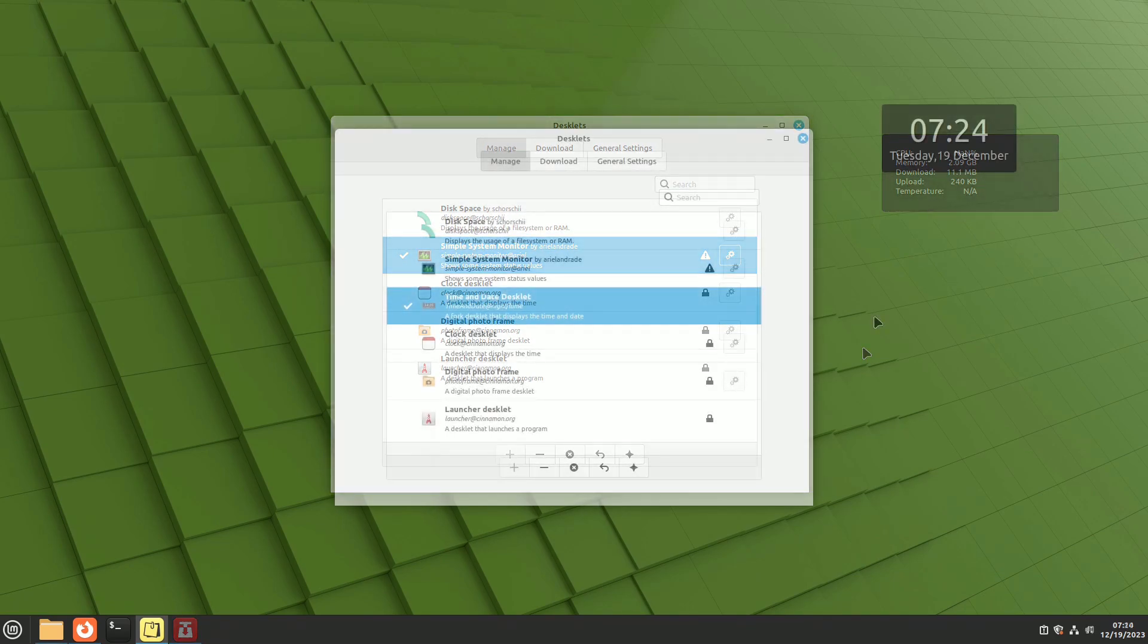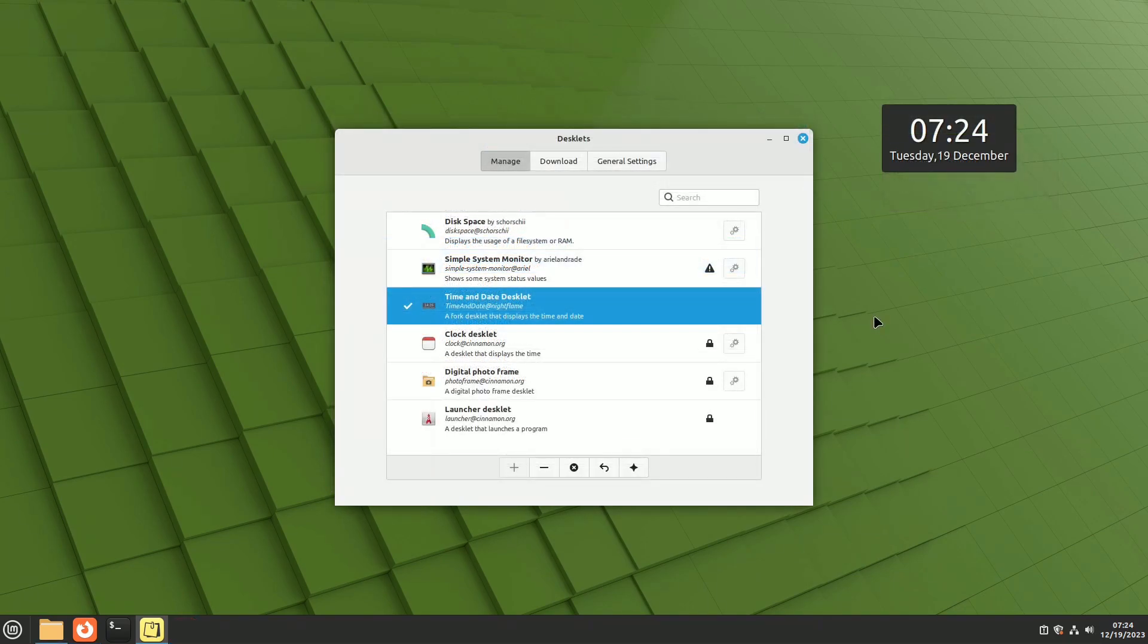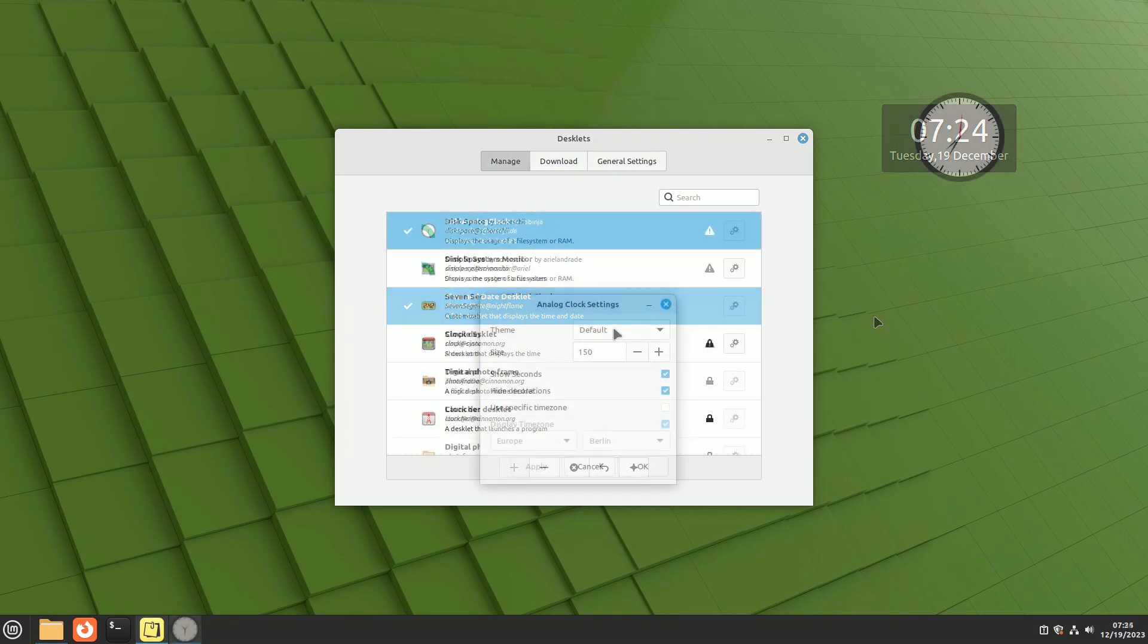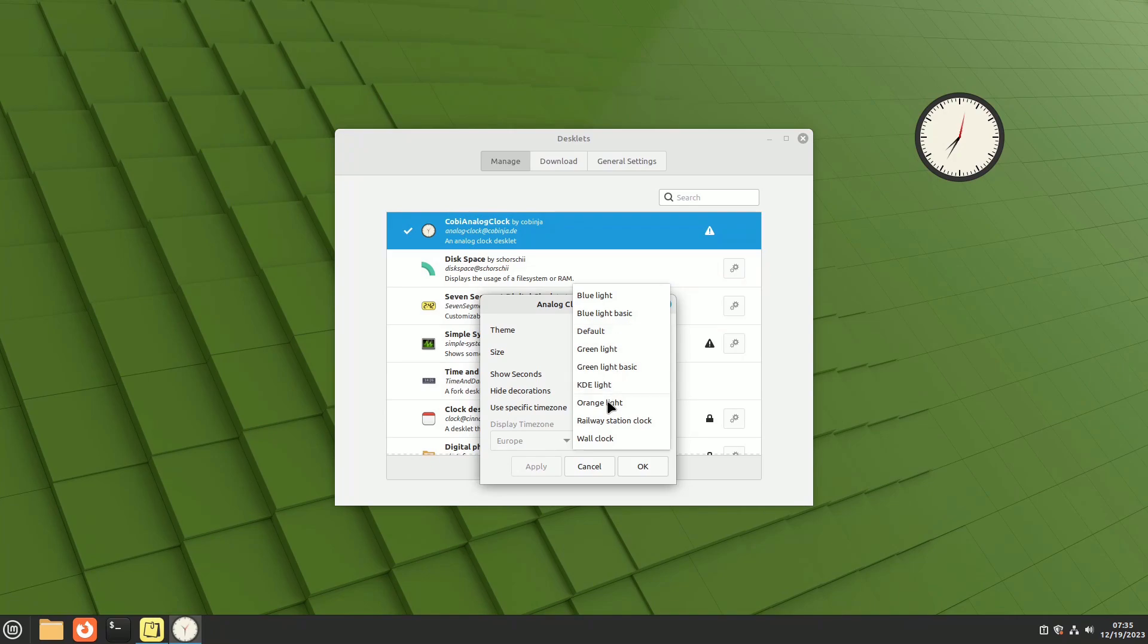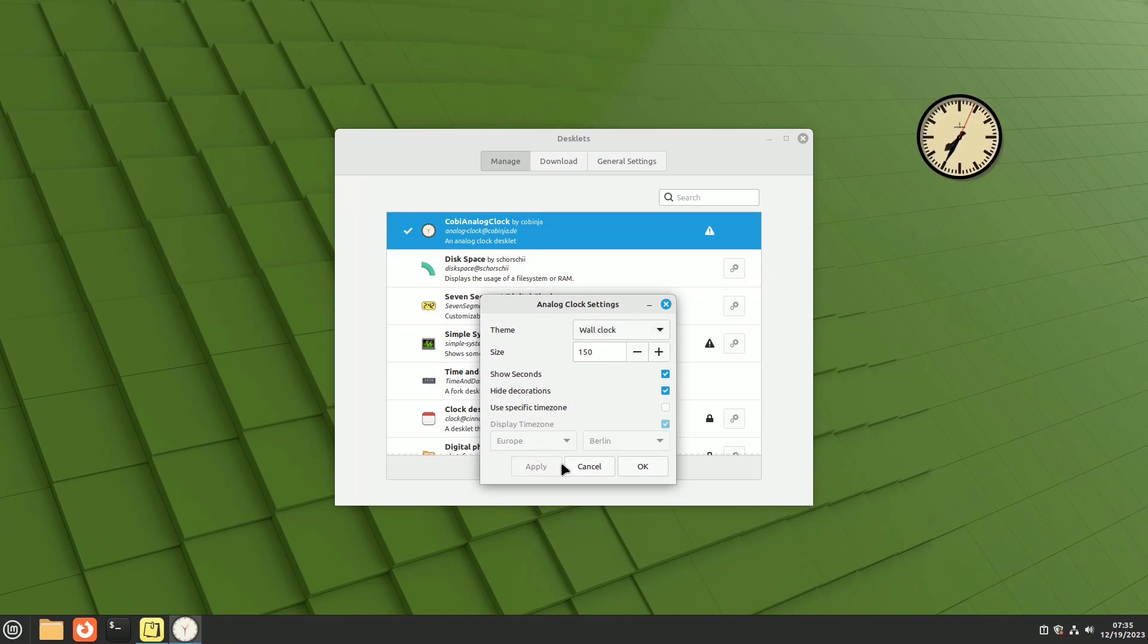Clock desklets are handy, especially when not at the computer, and the screensaver hasn't started yet. The time and date desklet is a recommended option, offering customization in format, size, and colors. Among the analog desk clocks, COBE Analog Clock stands out for its themes.